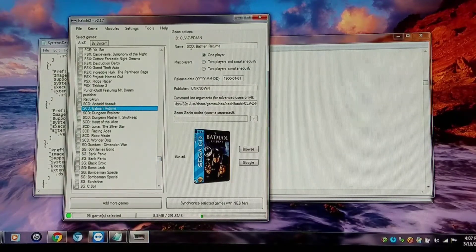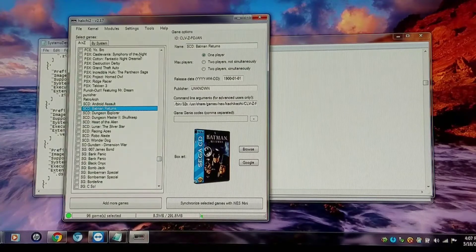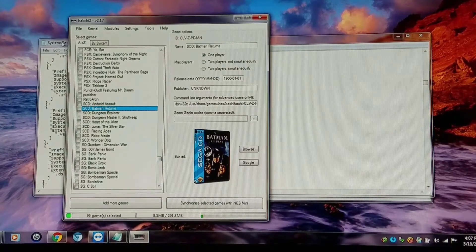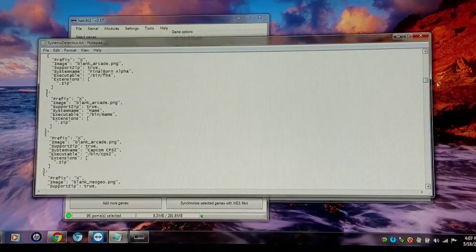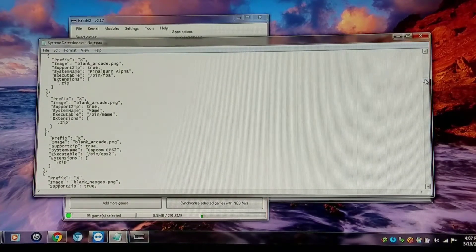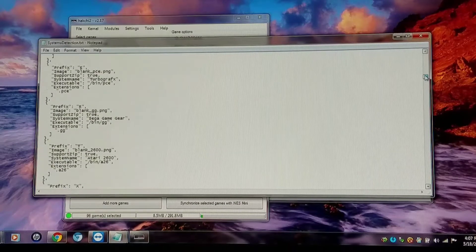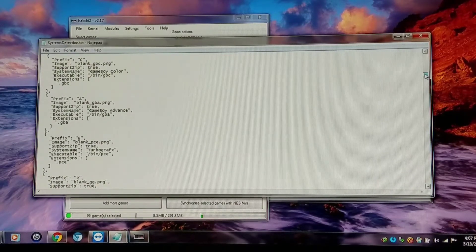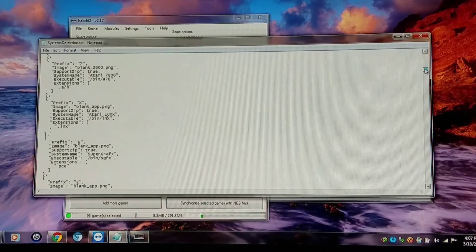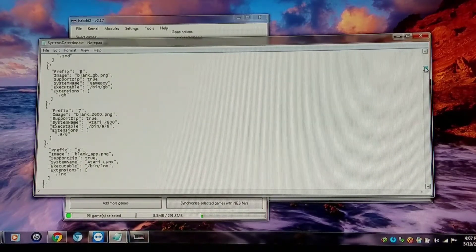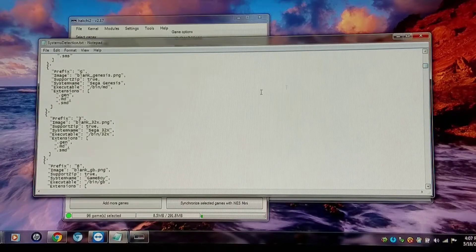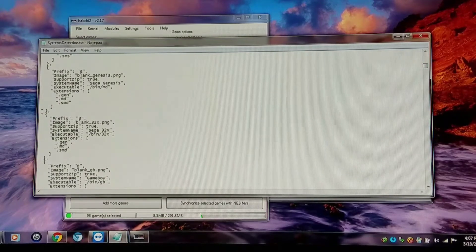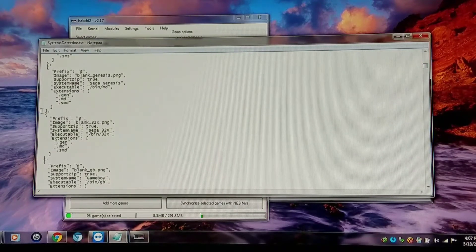And I have Sega CD, which is not currently in there. That runs with the PicoDrive with a 32X bin. So I'm going to replicate the 32X as a template.